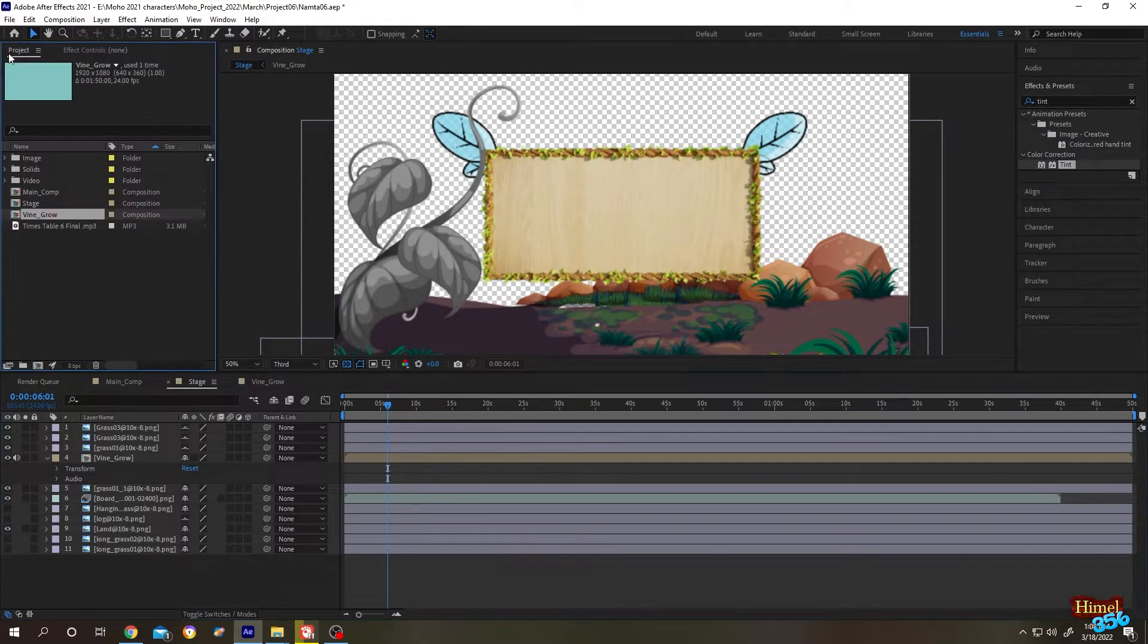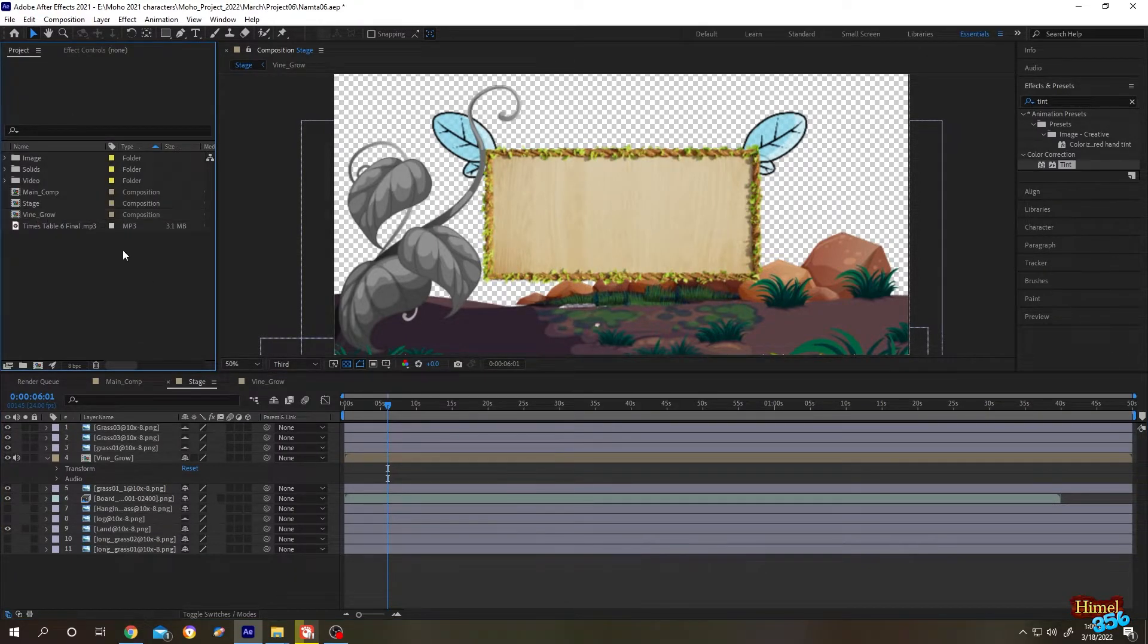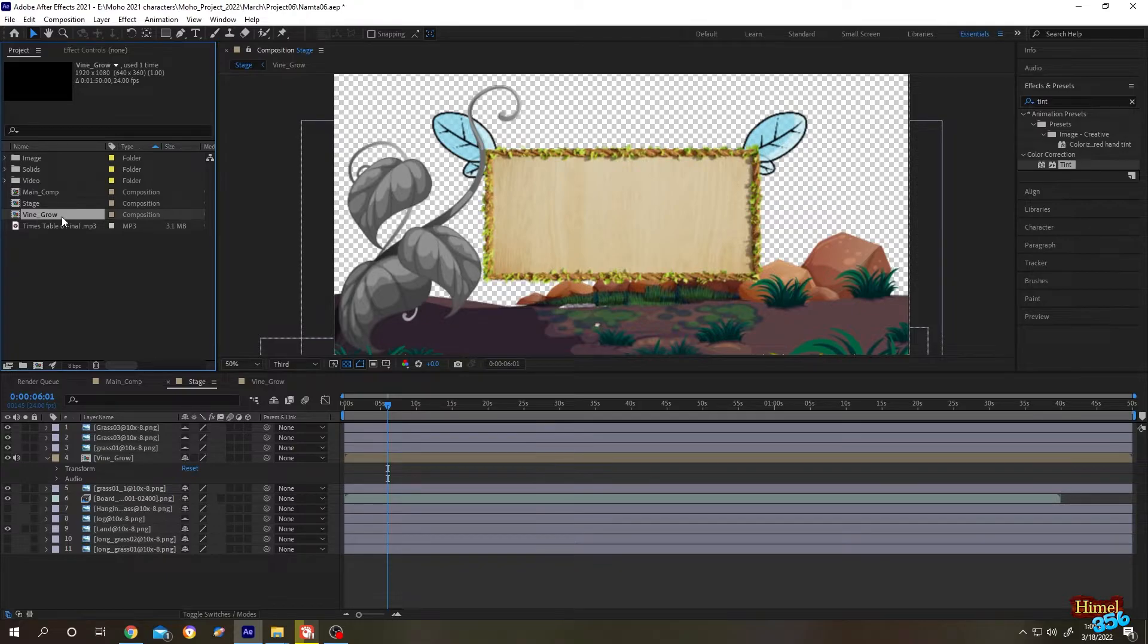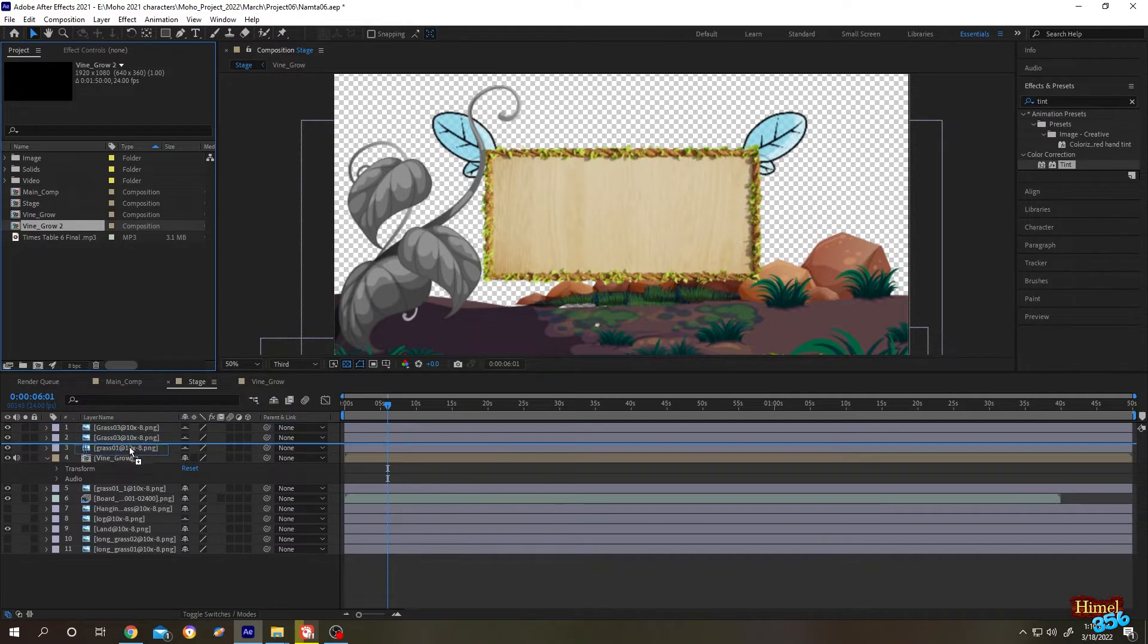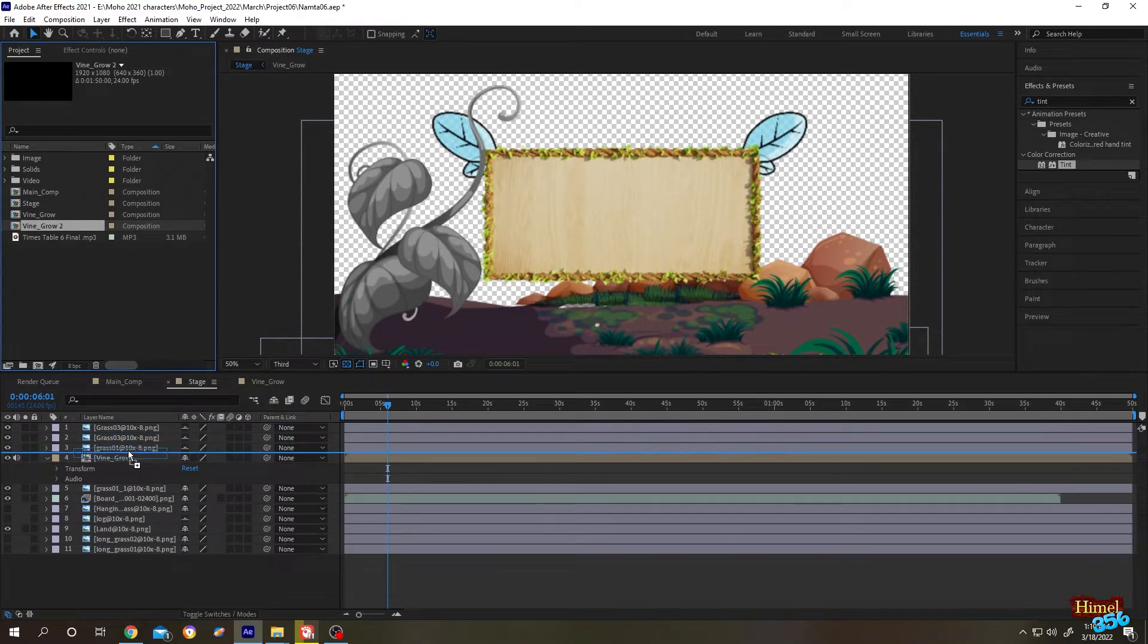This is our Vine Grow. Now select the vine again, Ctrl+D to duplicate. Now they are properly duplicated. Let's see - drag it down to the timeline.